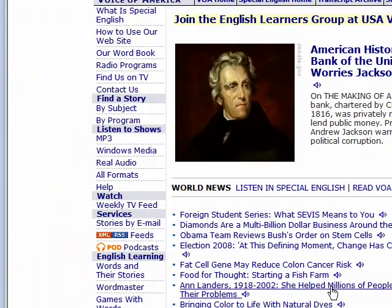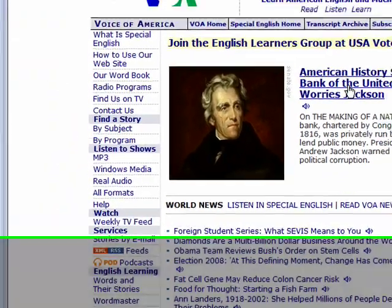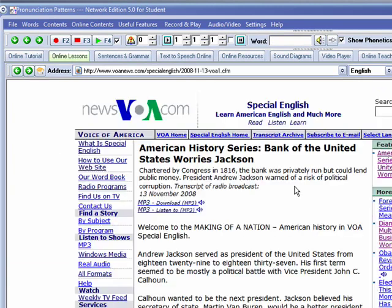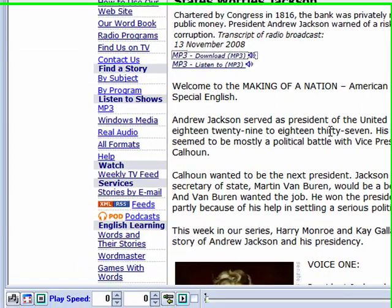For example, we might want to go ahead with the first article here, and you just click the first link for the MP3 file, and the program will play the audio file right here.